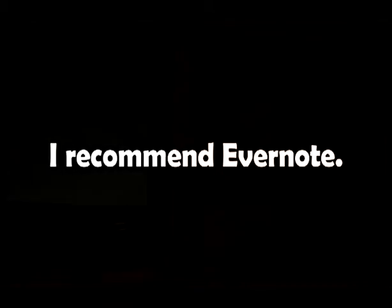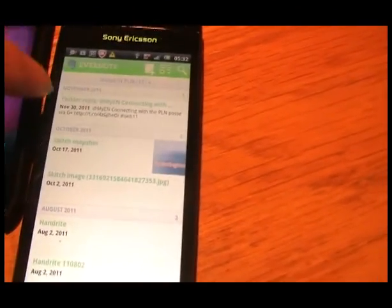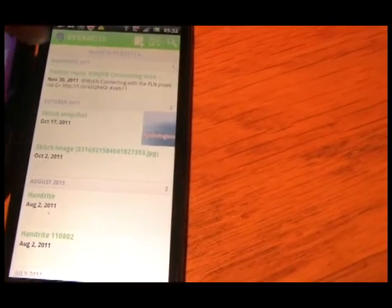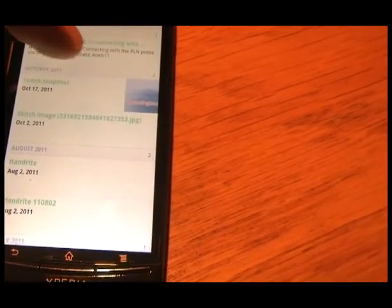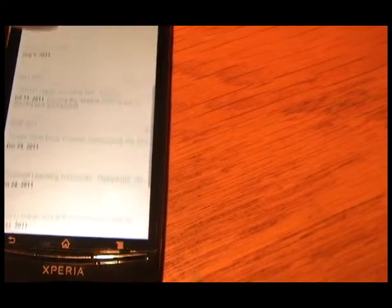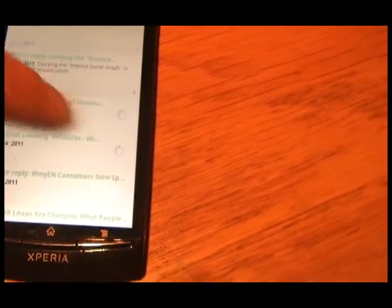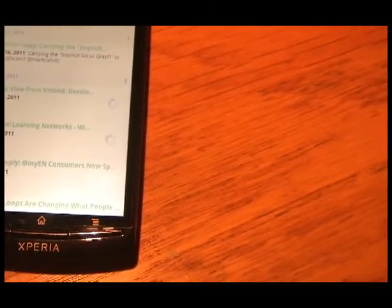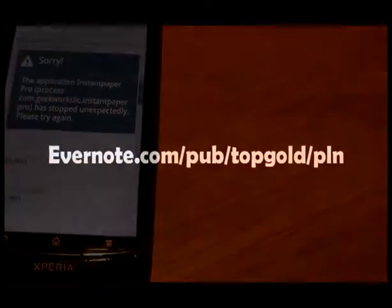Evernote will link up to a lot of different things. My personal learning network notes are down here — it shows about 11 of them. What you see are things I send via Twitter, that I send via snapshots, that I send via documents, URLs — and they're all coming in here on my PLN. You can see them at Evernote.com slash pub slash top gold slash PLN. So that's the goal.